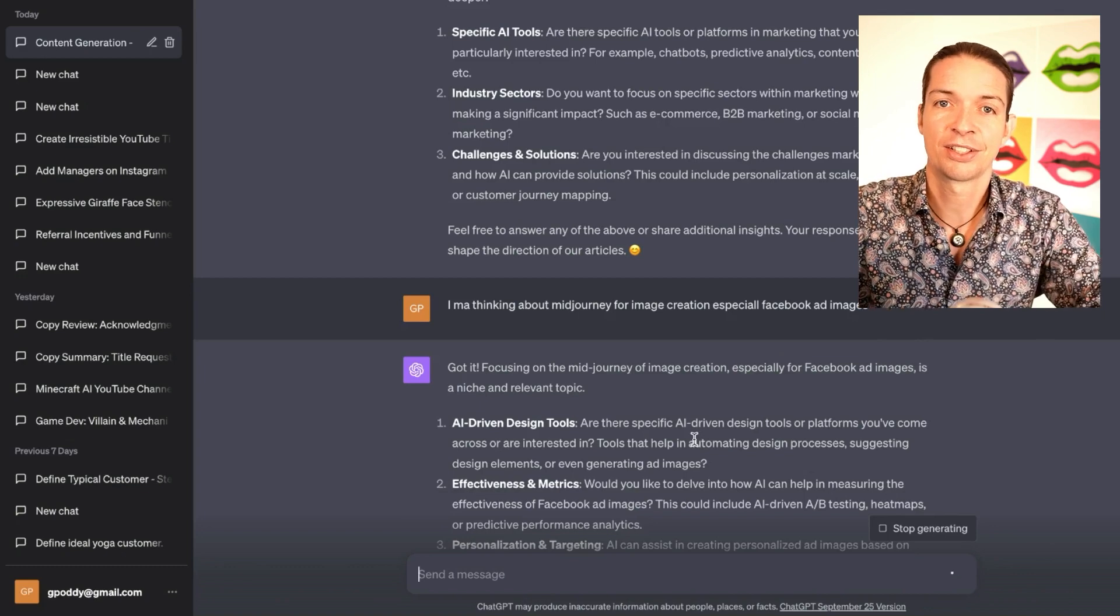And this is it. This concludes the video. If you found this guide helpful, wait till you see what's next. Dive deeper into the world of AI with our next video. Don't forget to click and watch.